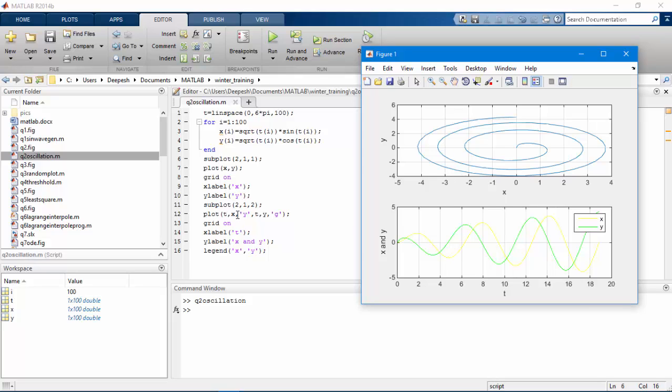Now in this plot command I have used a total of 6 parameters. The first parameter will plot X with respect to t with yellow color line and other three will plot Y with respect to t in green line. I have used a new command legend which will generate a legend telling the user which is X and which is Y.